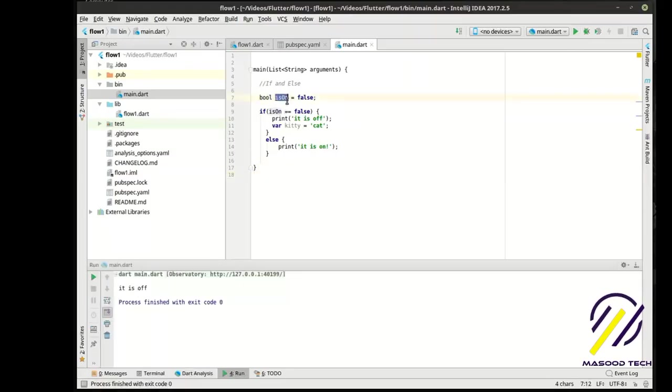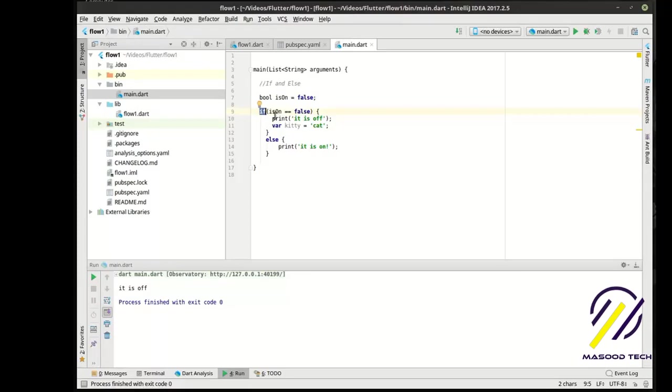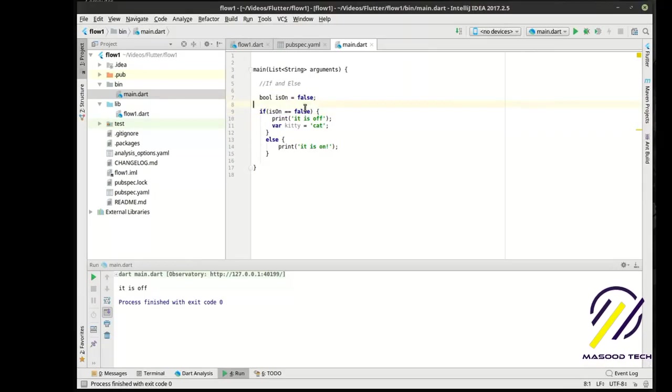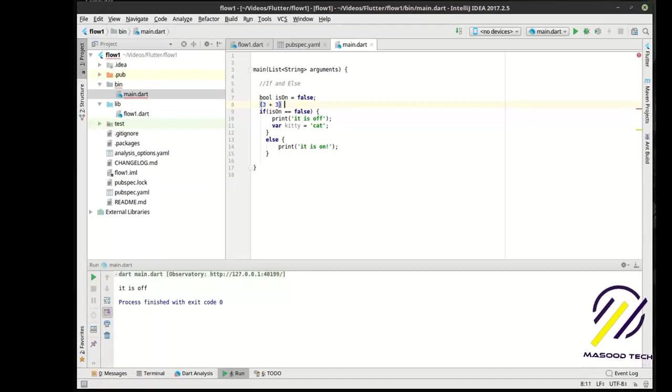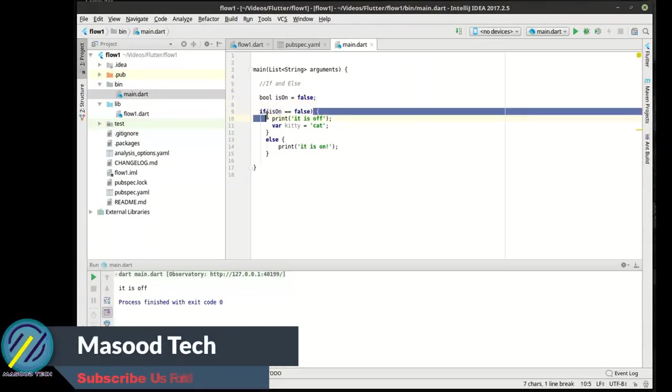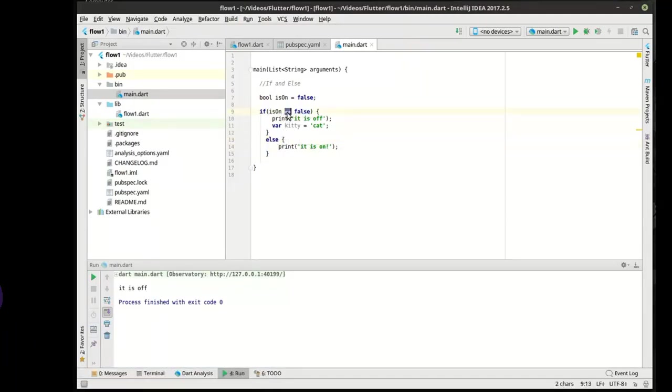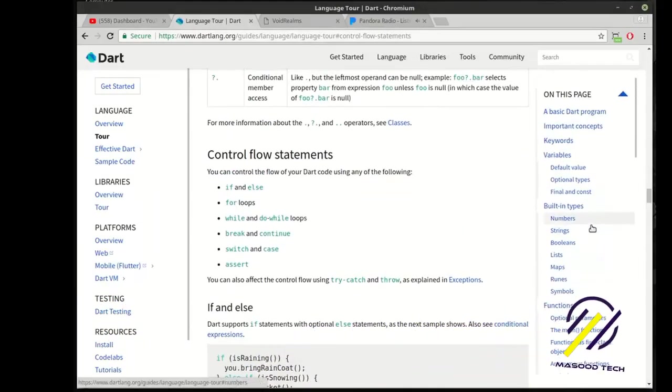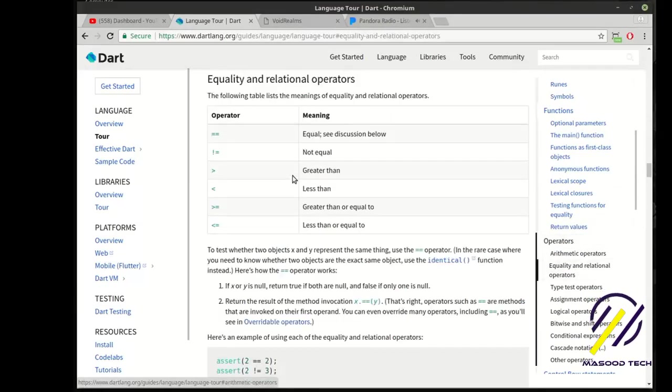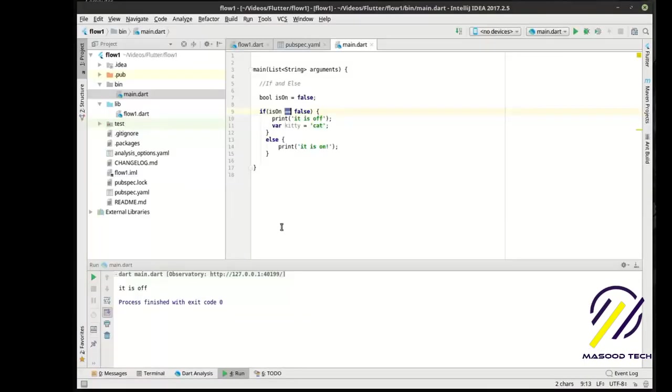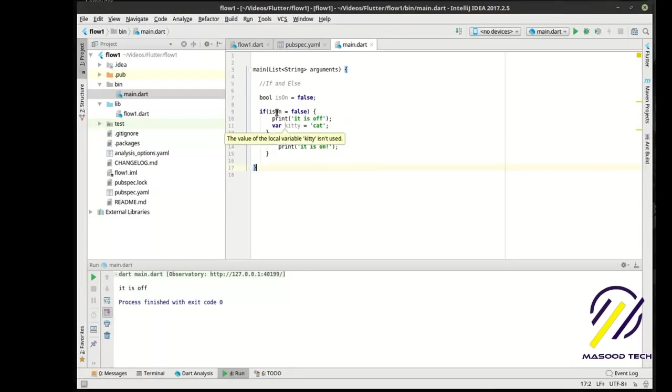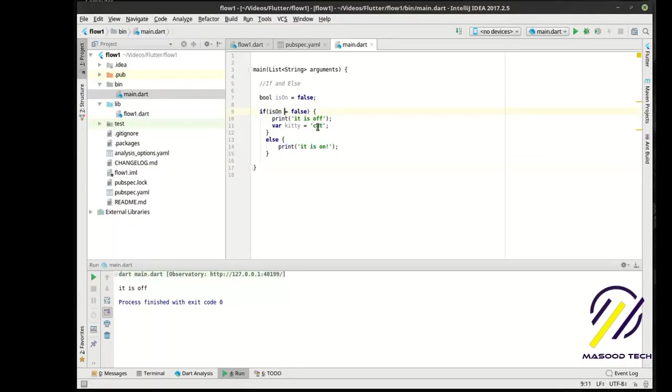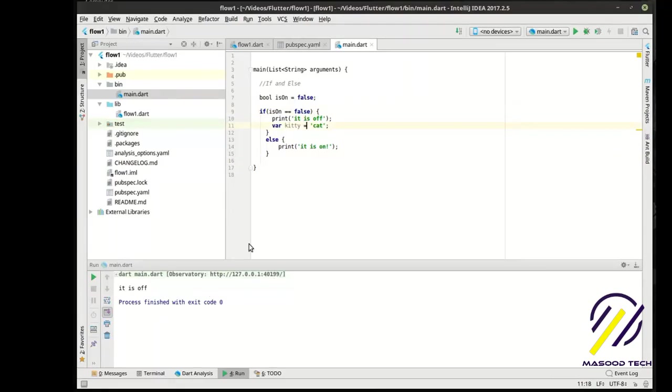Let's make another variable. Let's call this var kitty equal cat. So let's run this. It is off. So we've got a variable bool isOn. Notice there's only one equals sign. If - this reads like a statement. If, and then we have our parentheses. This is an evaluator, an equality operator.